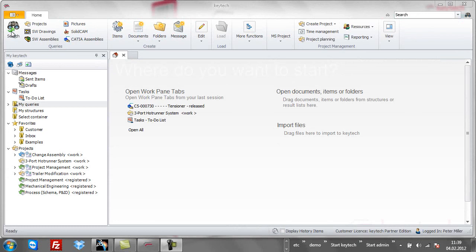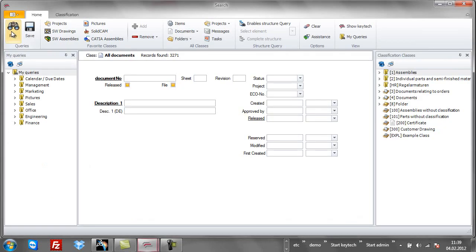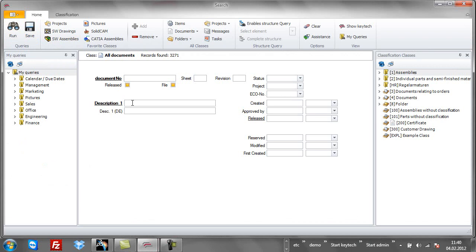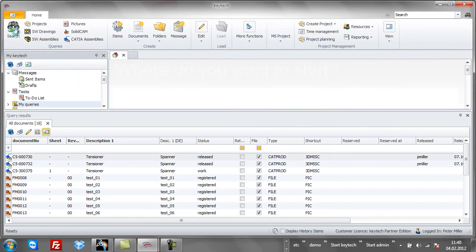Let's start by searching the database for a CATIA product. Use the query designer to enter your criteria. The results of the search are shown immediately.